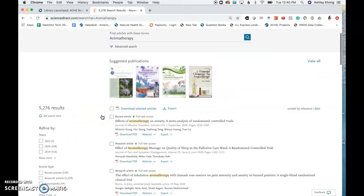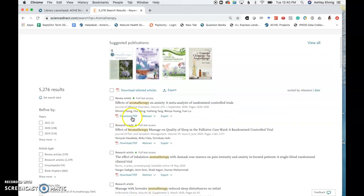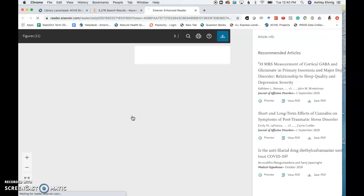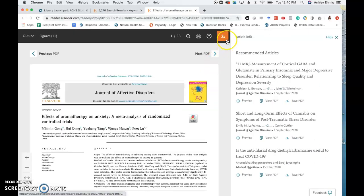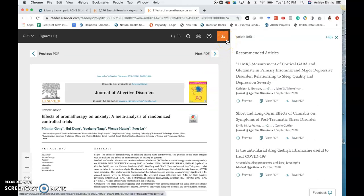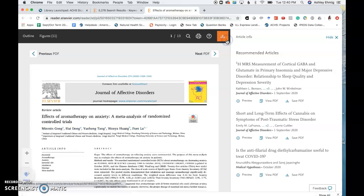To access the article, simply click on Download PDF. And in the top right hand corner, you can download the PDF that you'd like to access and save to your computer.